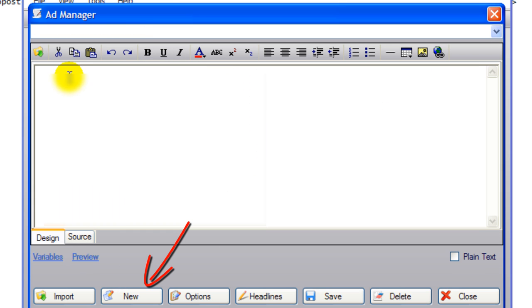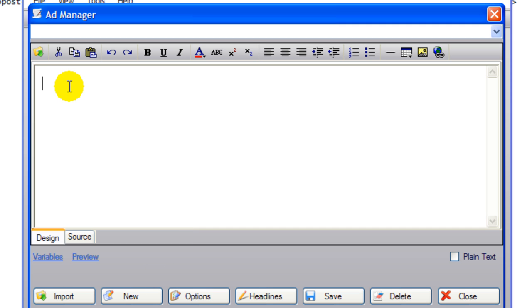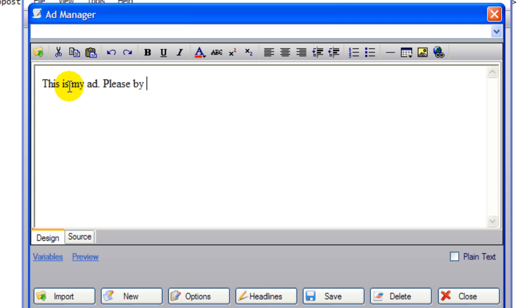And what we're going to do is the following. Here you're going to have your own content, your own ad, whatever the ad may be. Let's just for sake of discussion, say this is my ad, please buy from me.